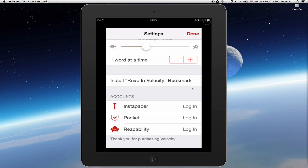Let's skip over install for a second. You see that you can also access the Instapaper, Pocket, and Readability accounts from here.